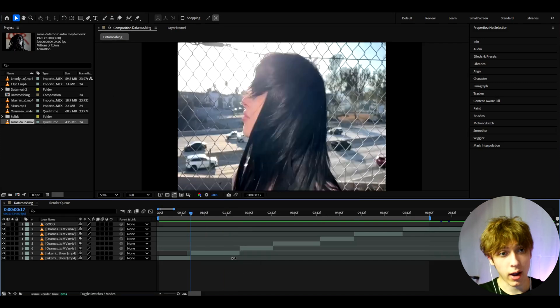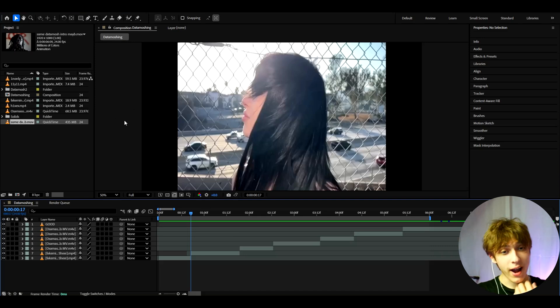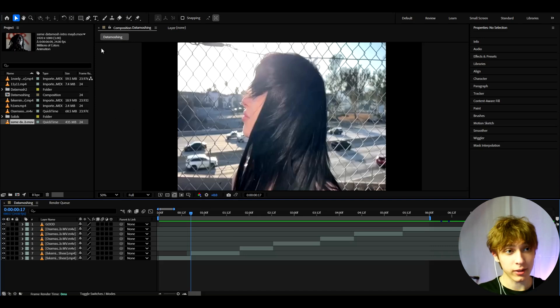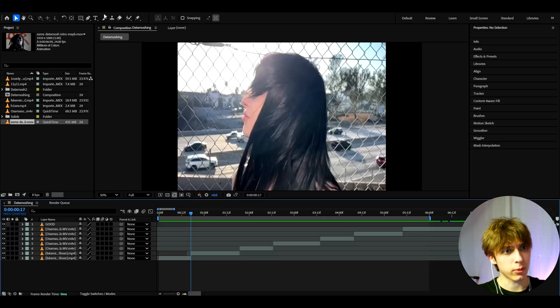At first I will just show you how to use datamash very simply and then I will show you how I use it to create those crazy looks that you see from my edits or just in those really popular videos.